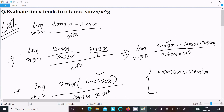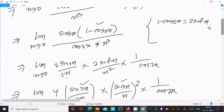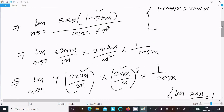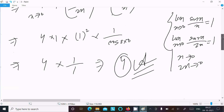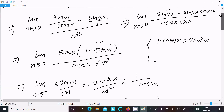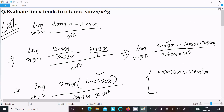To repeat the method: convert tan into sin/cos form, take LCM to get sin(2x)(1 minus cos(2x)), apply the identity 1 minus cos(2x) = 2sin²(x), arrange the x cubed in the denominator, multiply and divide by 2 to form sin(2x)/2x groups, use the standard limit theorem, and you get 4 as the final answer.